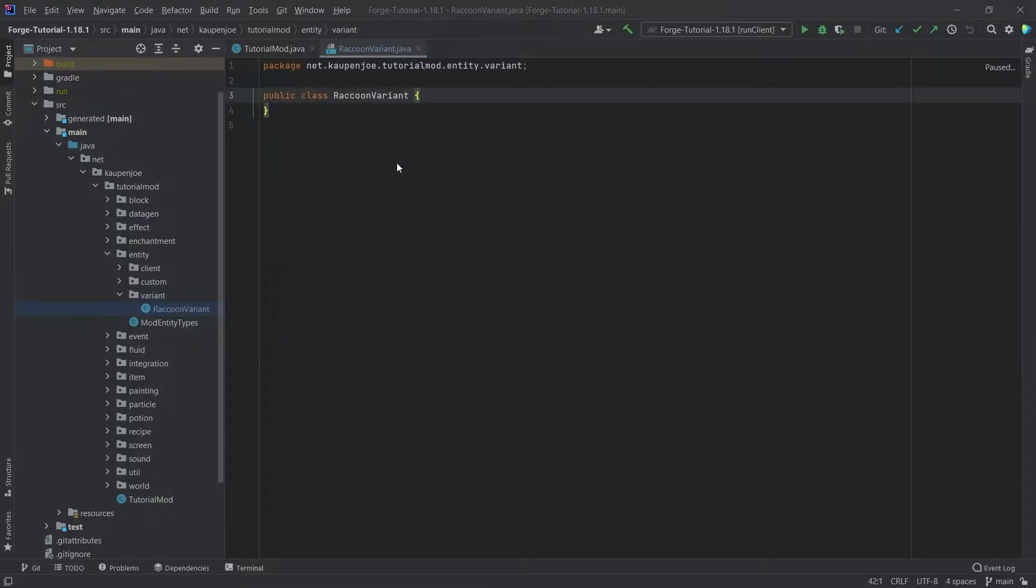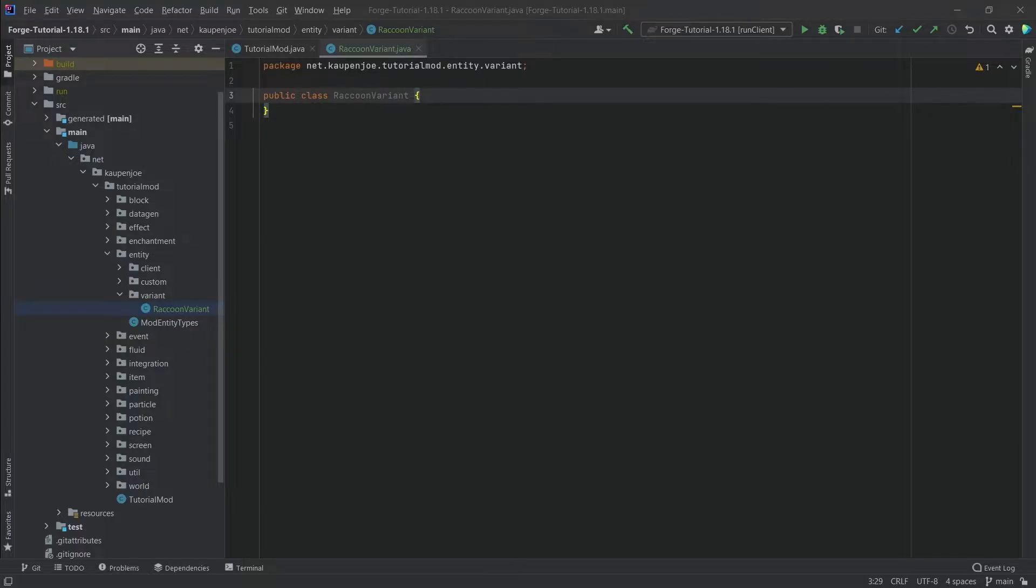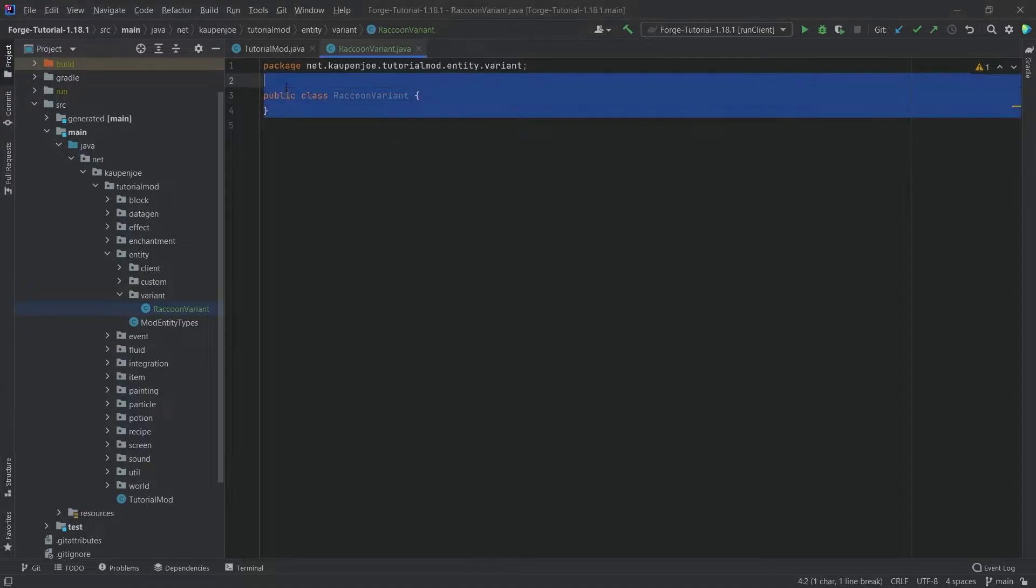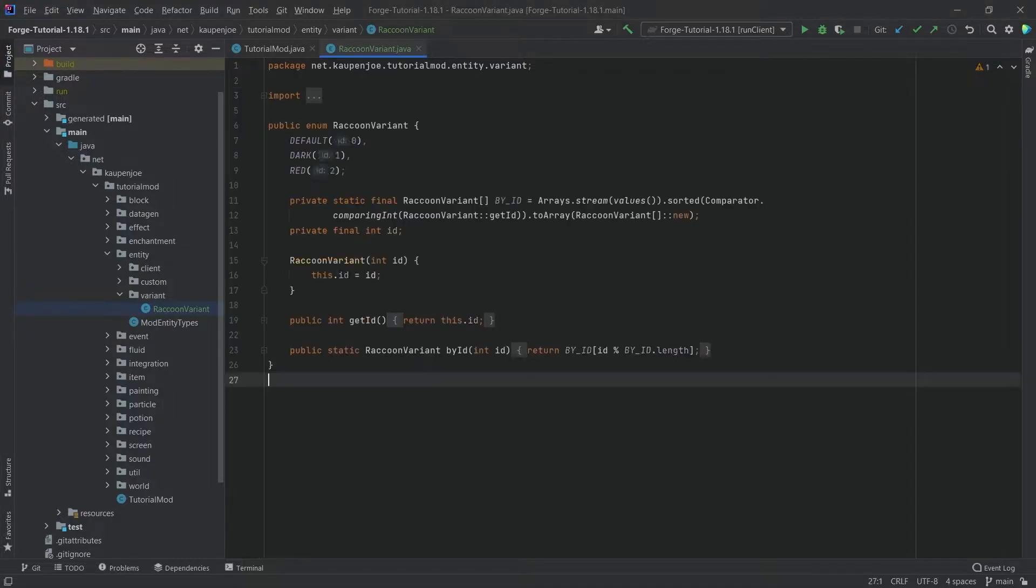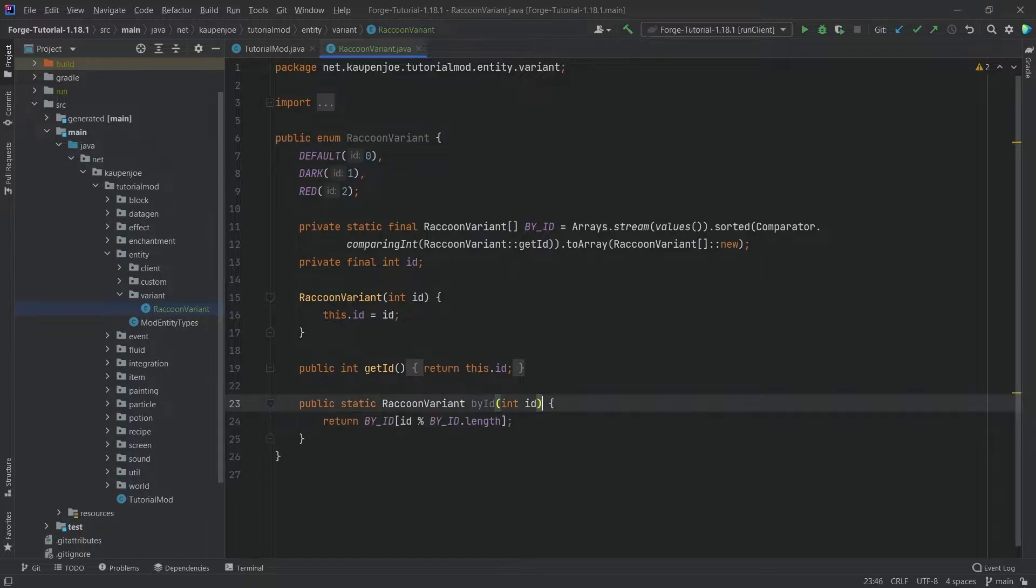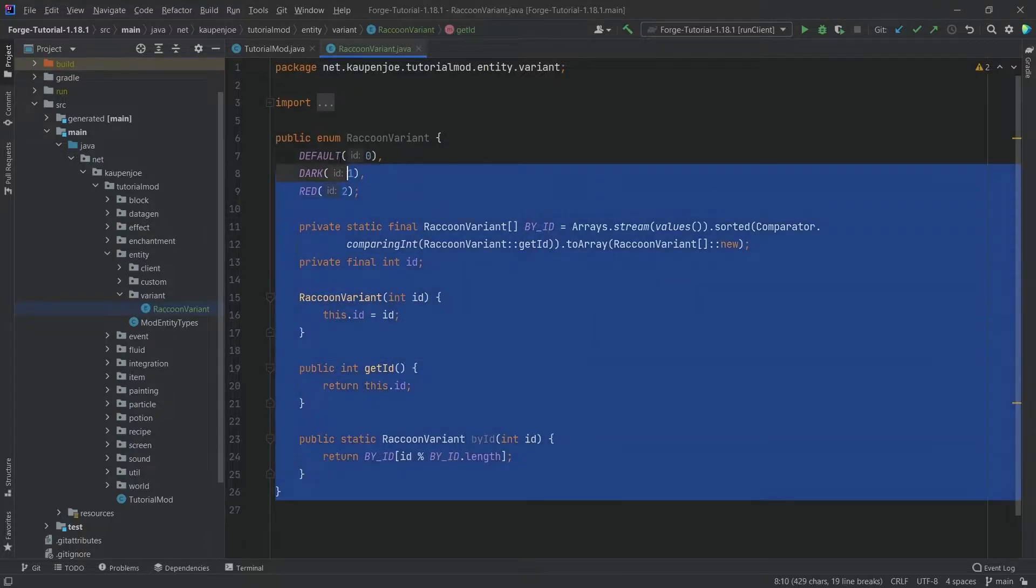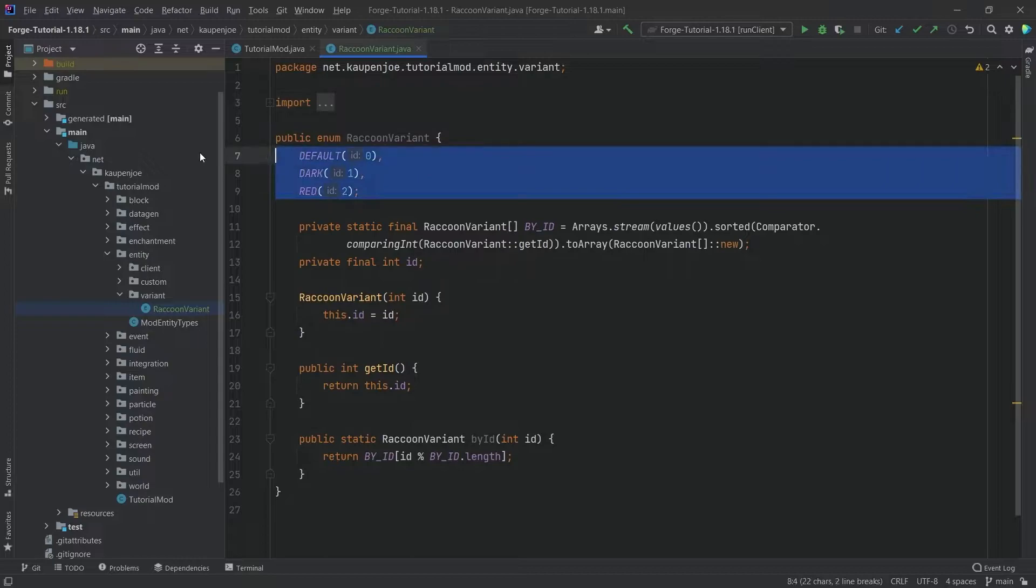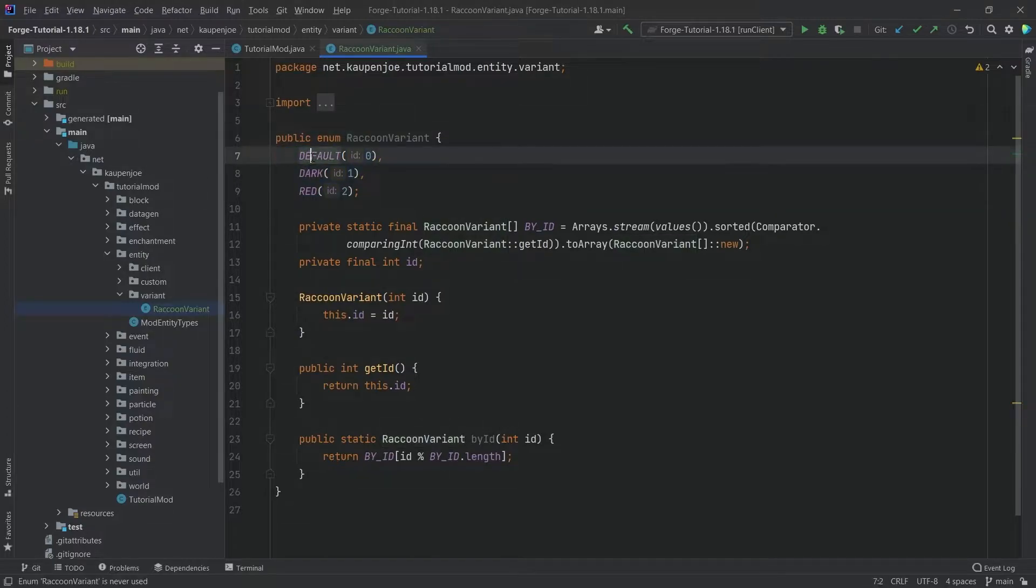Now I will be copying over the contents of this. This is pretty much just some boilerplate code that you can just take every time that you want to make a different variant. The only thing that you need to change is how many different enums you have here.